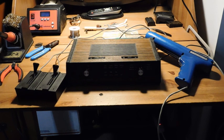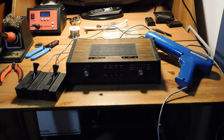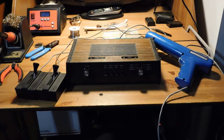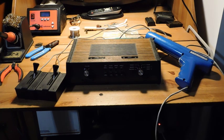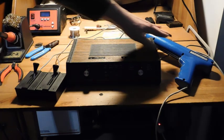It would all come as pieces and you'd have to figure out how to put it together and make it work on your own.